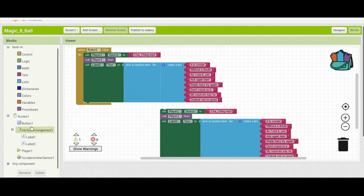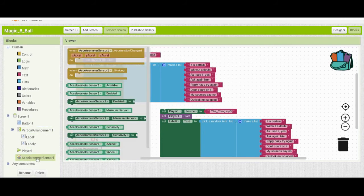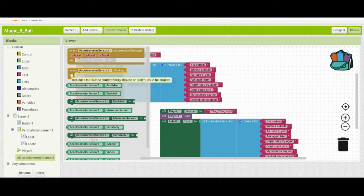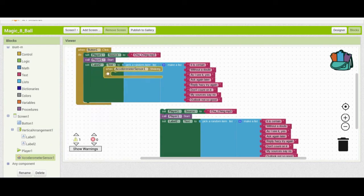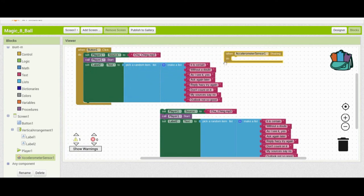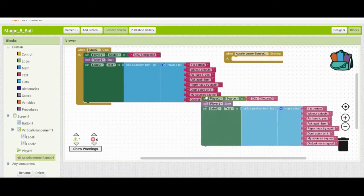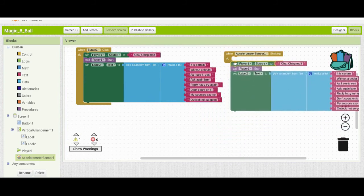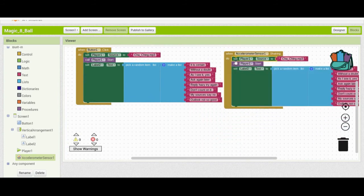Click on the accelerometer and use the event handler called 'when AccelerometerSensor1 shaking'. Drag it into your program. Once added, take the remaining code and place it within that event handler.